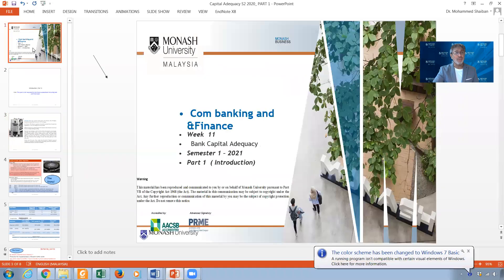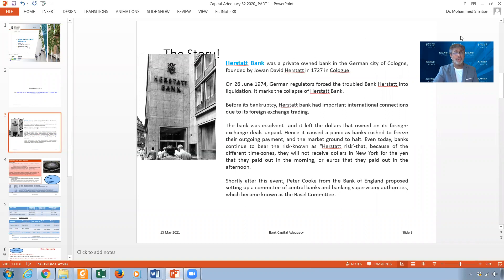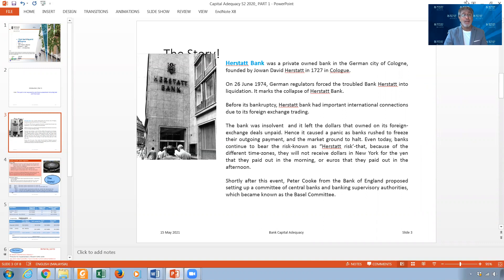Let me give you some introduction about capital adequacy and how it came into the picture. This is Part 1 of this week and, as mentioned, it is not required for tests or exams. Before 1974, there were no capital regulations. Regulators and supervisors were only interested in pricing — telling financial institutions how much to charge for loans — and they were concerned about money supply, but nothing more than that.